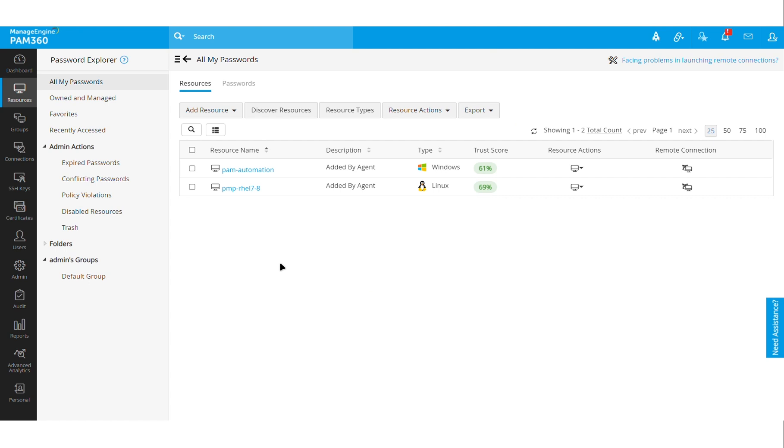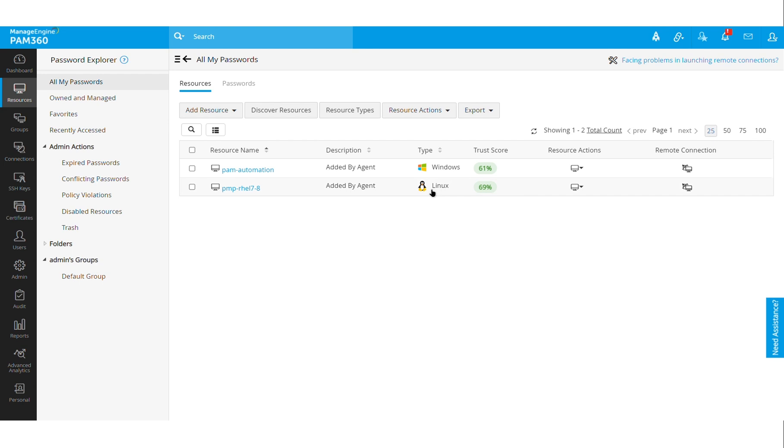That will add those endpoints under the Resources tab, which you might already know about. But in addition to adding the system and discovering the local accounts and managing the passwords, the Zero Trust module detects a trust score. It basically provides you with information about the posture of your critical servers, be it a Windows machine or a Linux machine.